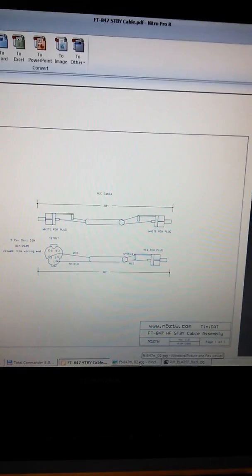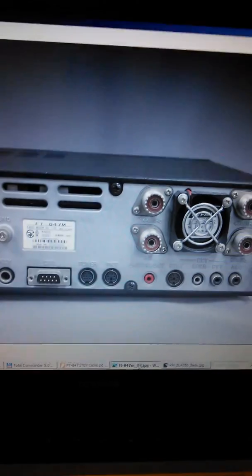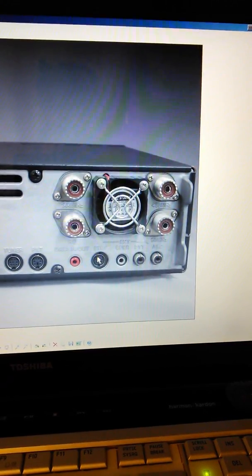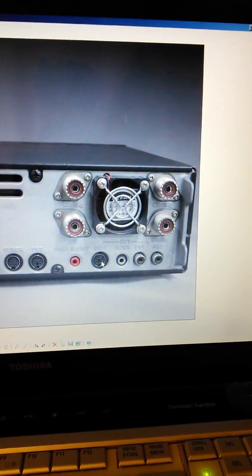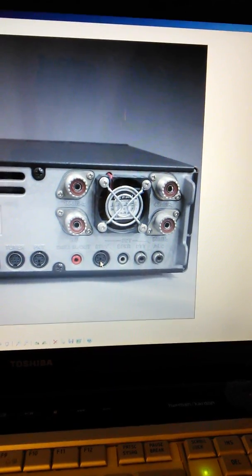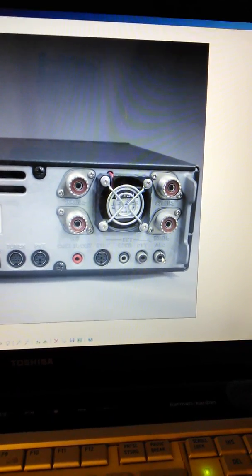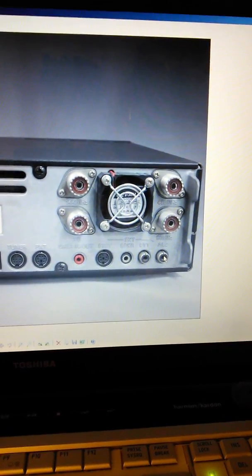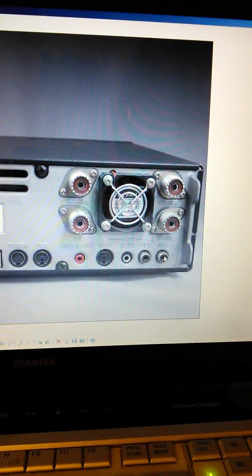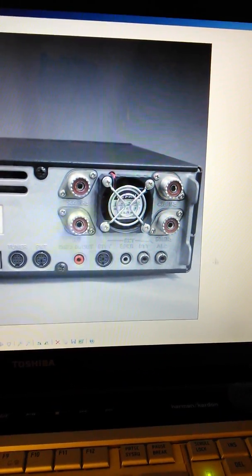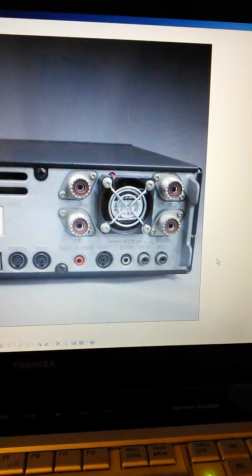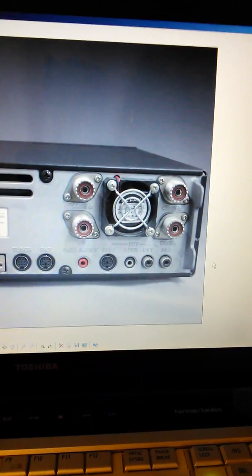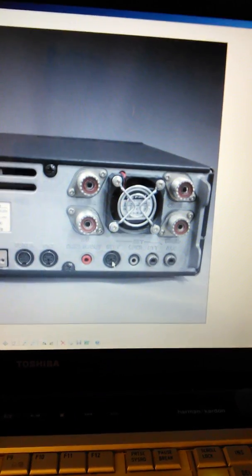On the back of the 847 you can see it there. There's your standby and there's your ALC. So ALC cable into there straight into the back of the BLA 350 and the standby cable from there.